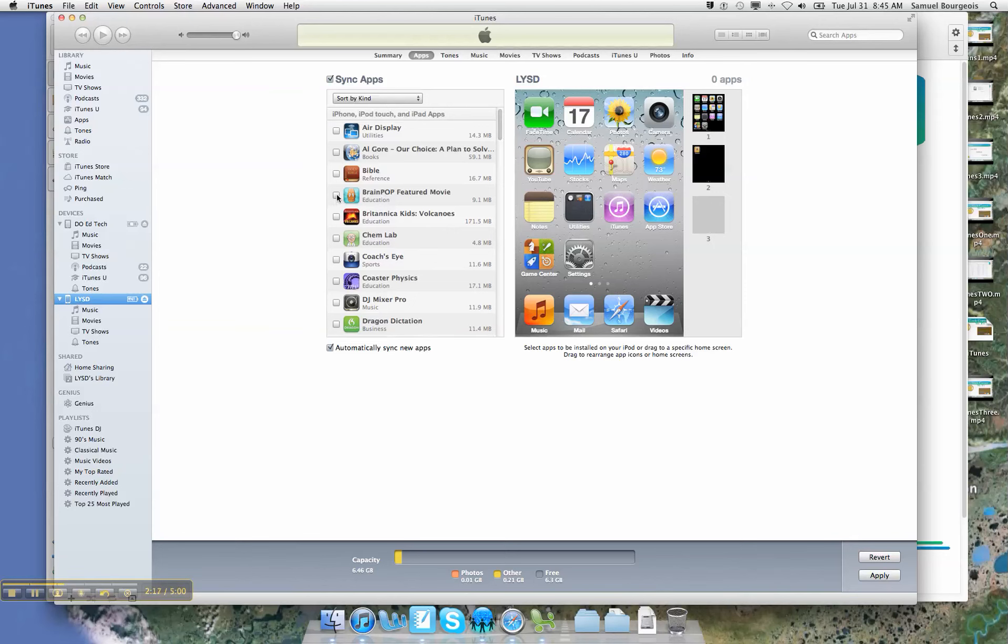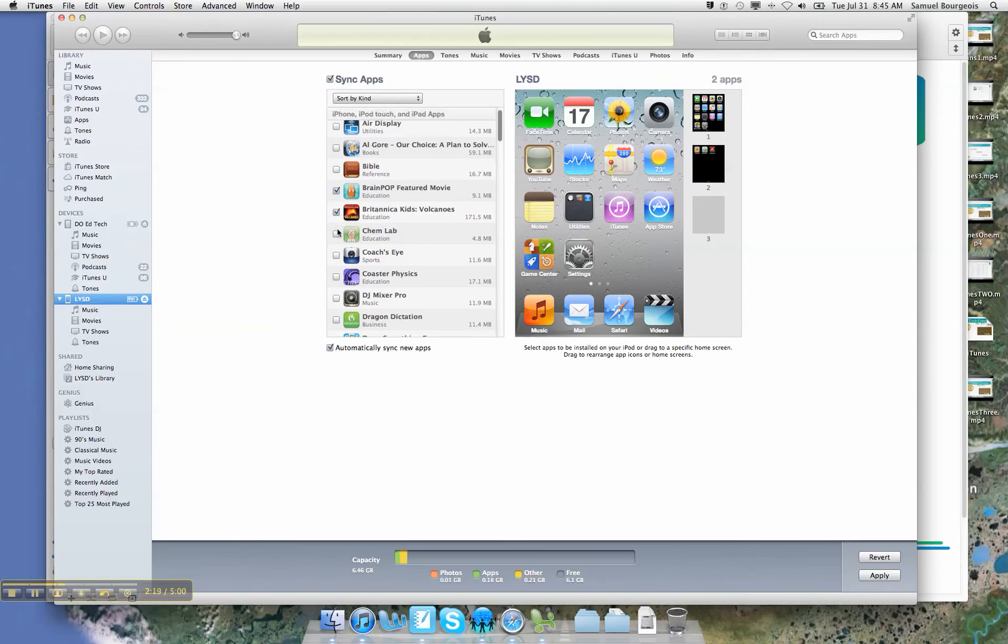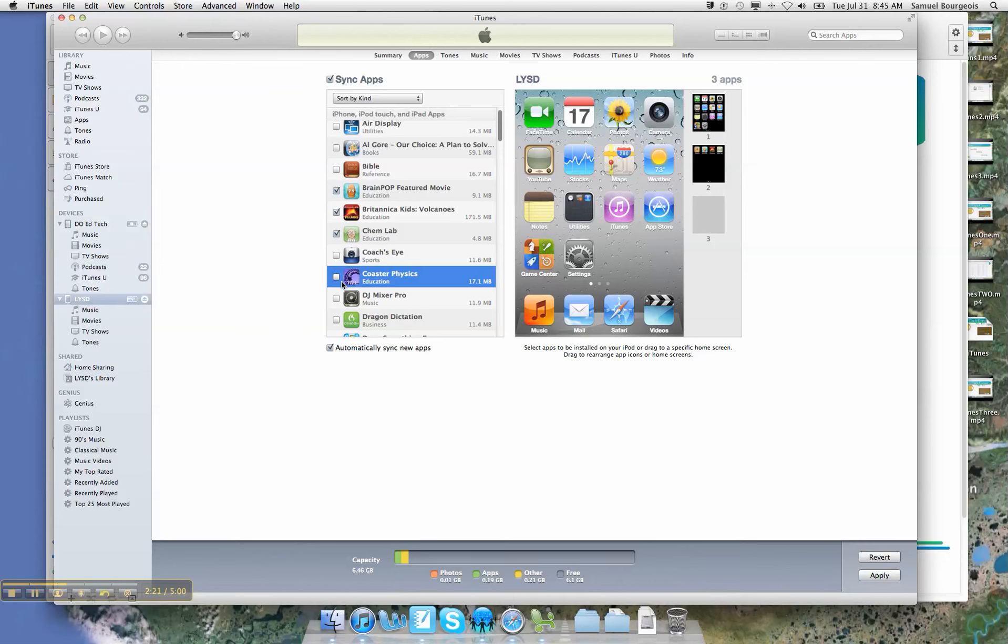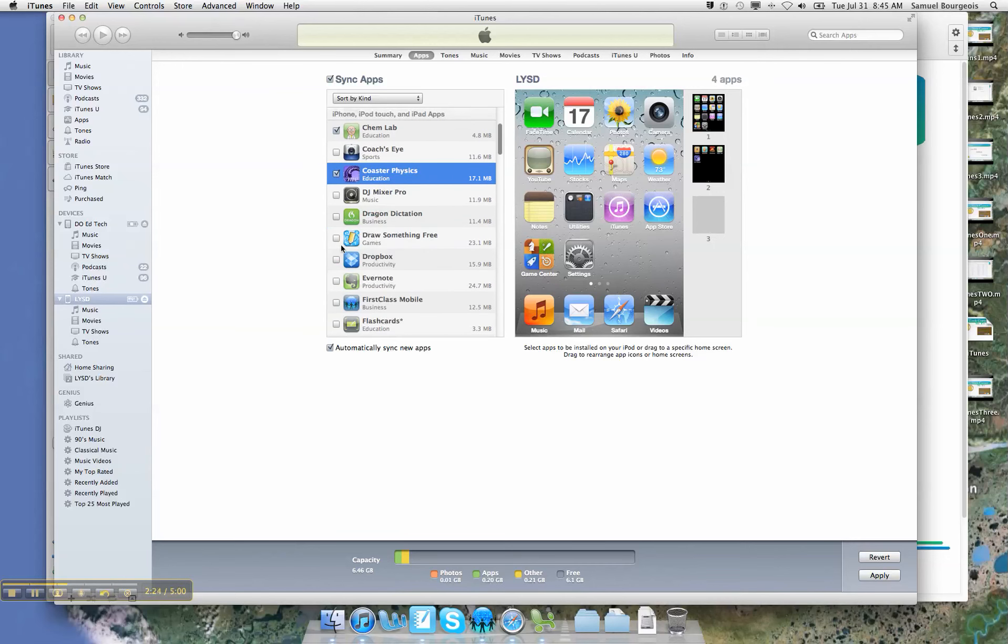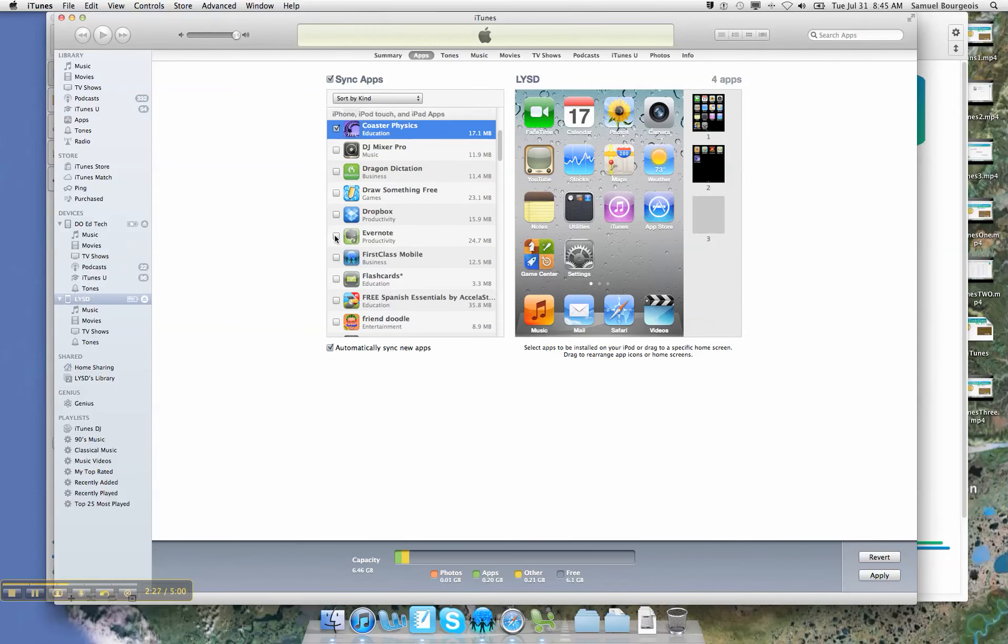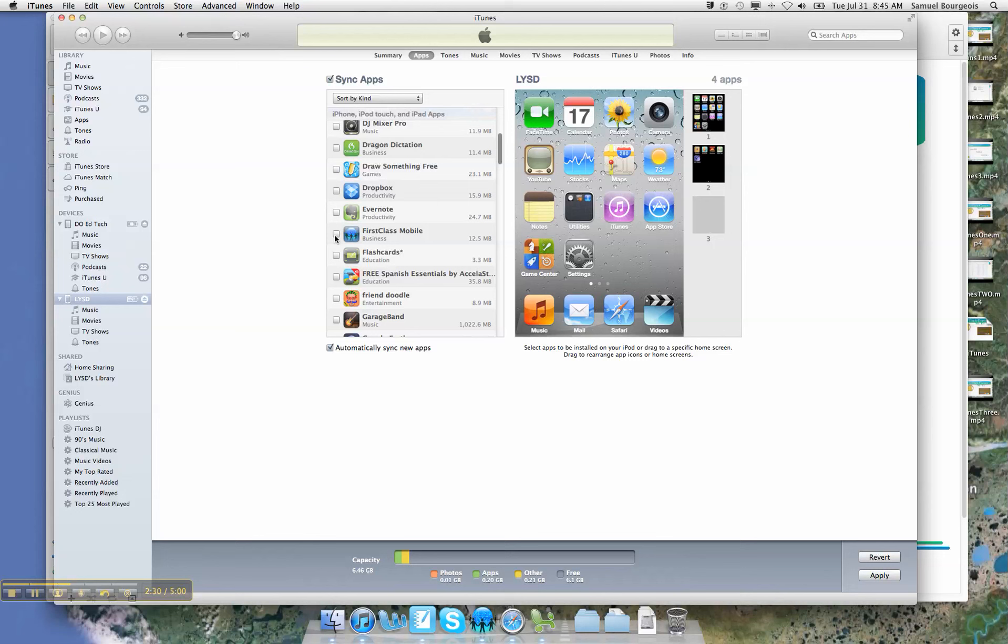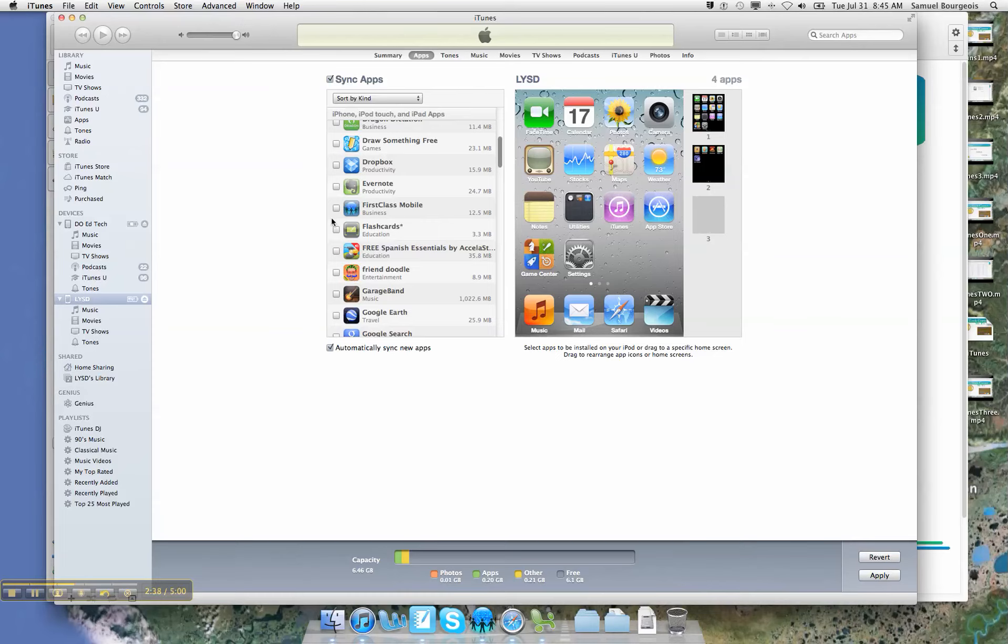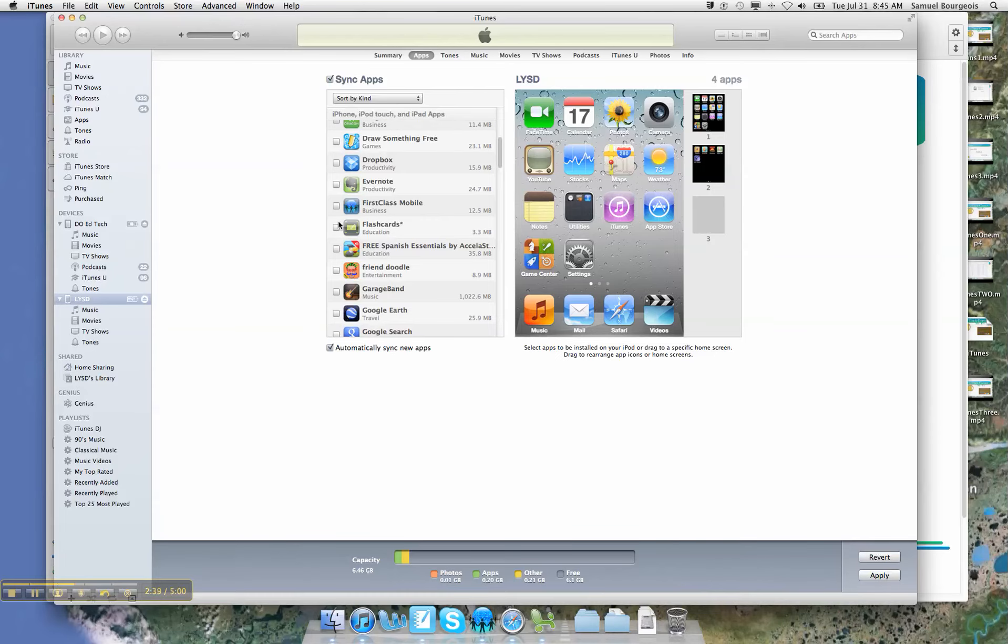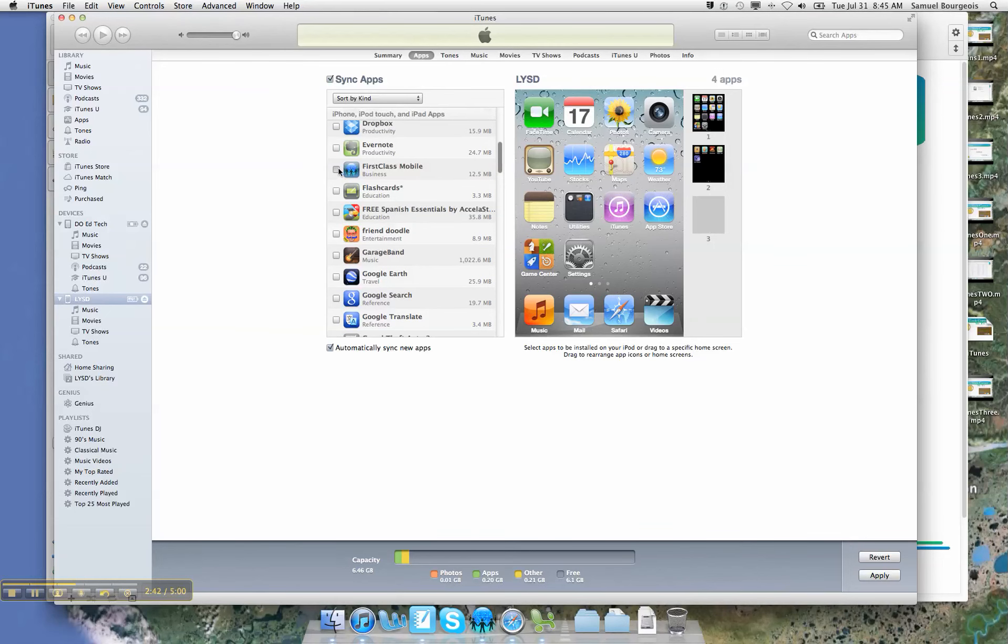So I'll click on BrainPop, Botanica Kids, ChemLab, Coaster Physics. You can see that there are several educational apps here. If you need a list of those educational apps, see my blog in Mr. B's Tech Corner inside the SMT, or you can go to mrbstechcorner.blogspot.com, or look in the signature of any email you get from me inside of First Class.